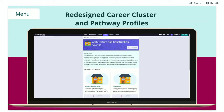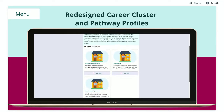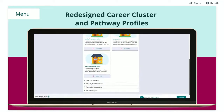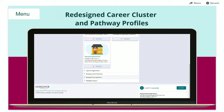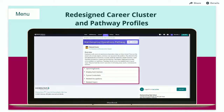Here, you can access an Overview, a list of related pathways, information such as upcoming events, Employment Outlook, related occupations, and related majors. Select a pathway to access details including the Employment Outlook, typical credentials, and more.